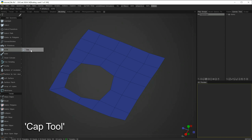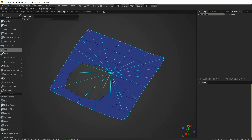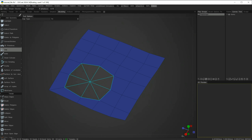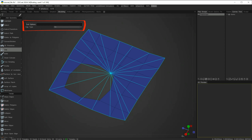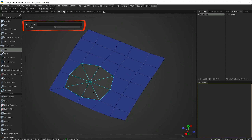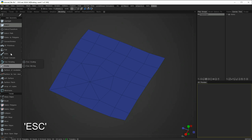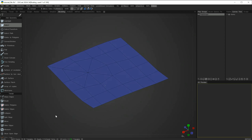We'll now move over to the CAP tool. As mentioned, this is a legacy tool but works similarly. The CAP tool will always try to make a tri if this option is set. You'll notice the tool bar is currently set to tri. If I click to escape the tool, you can see it filled the hole with triangles.